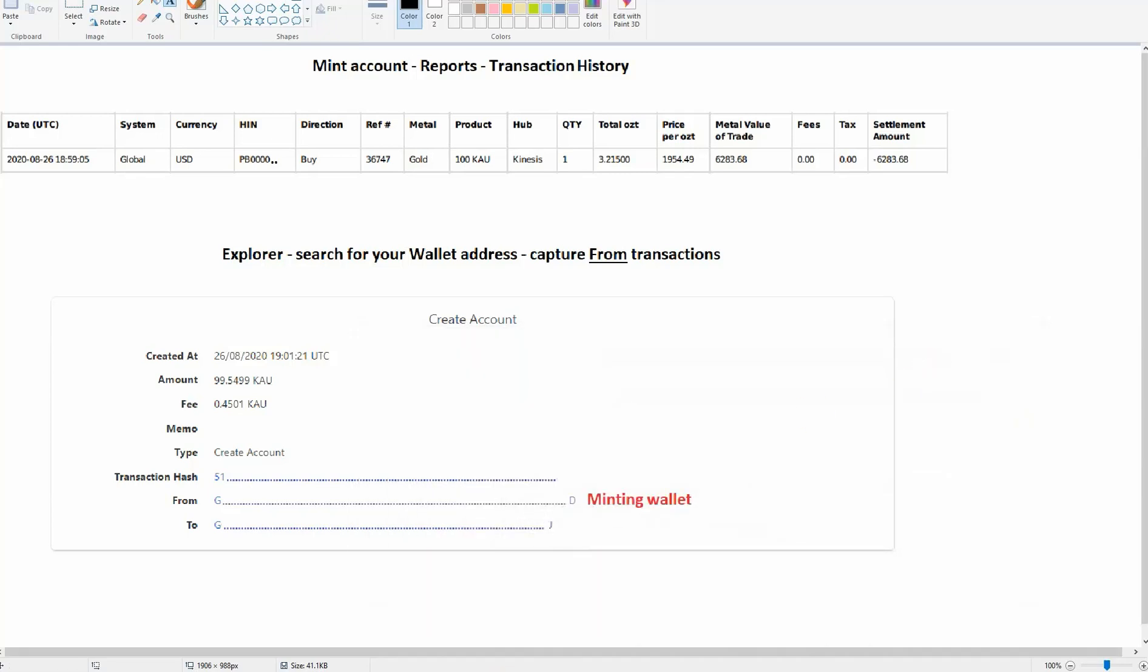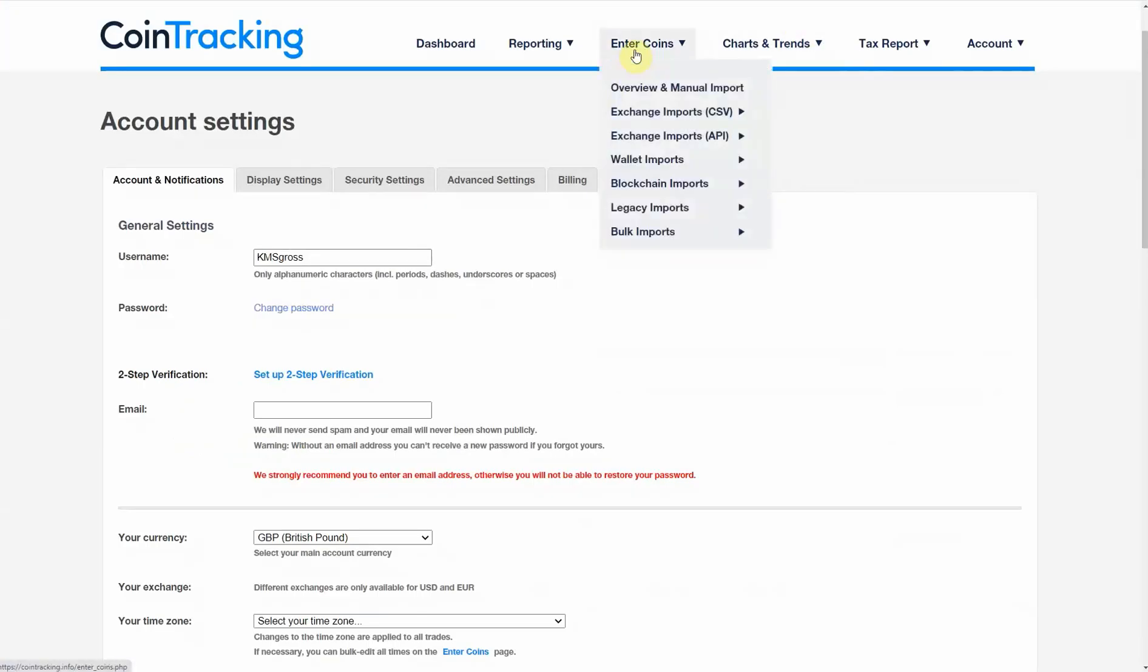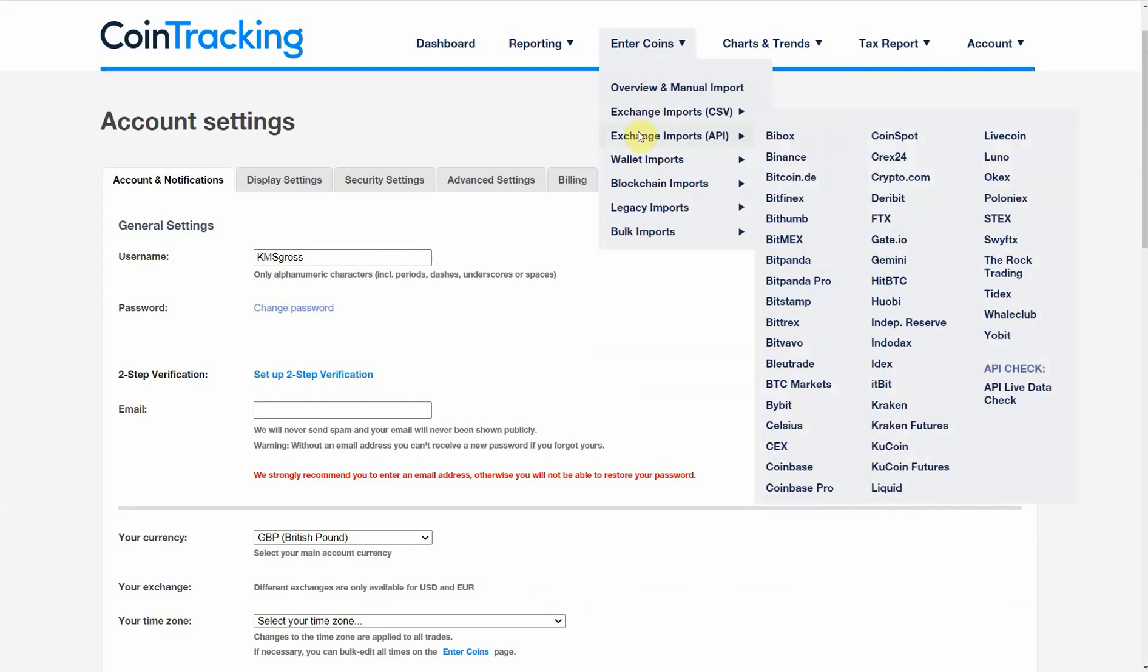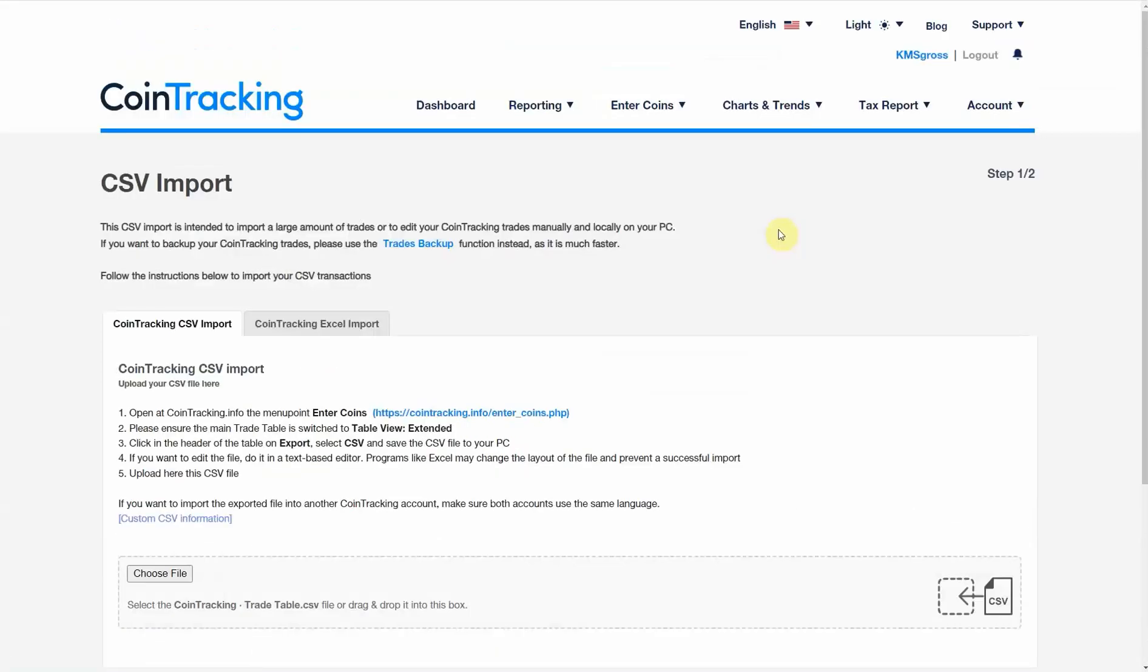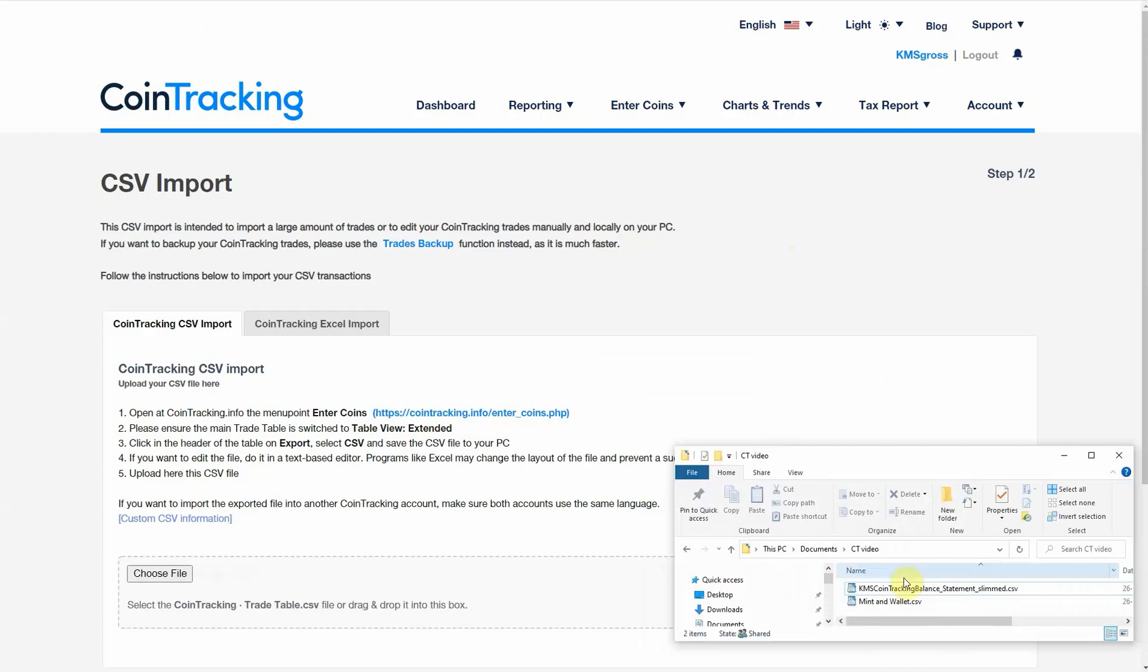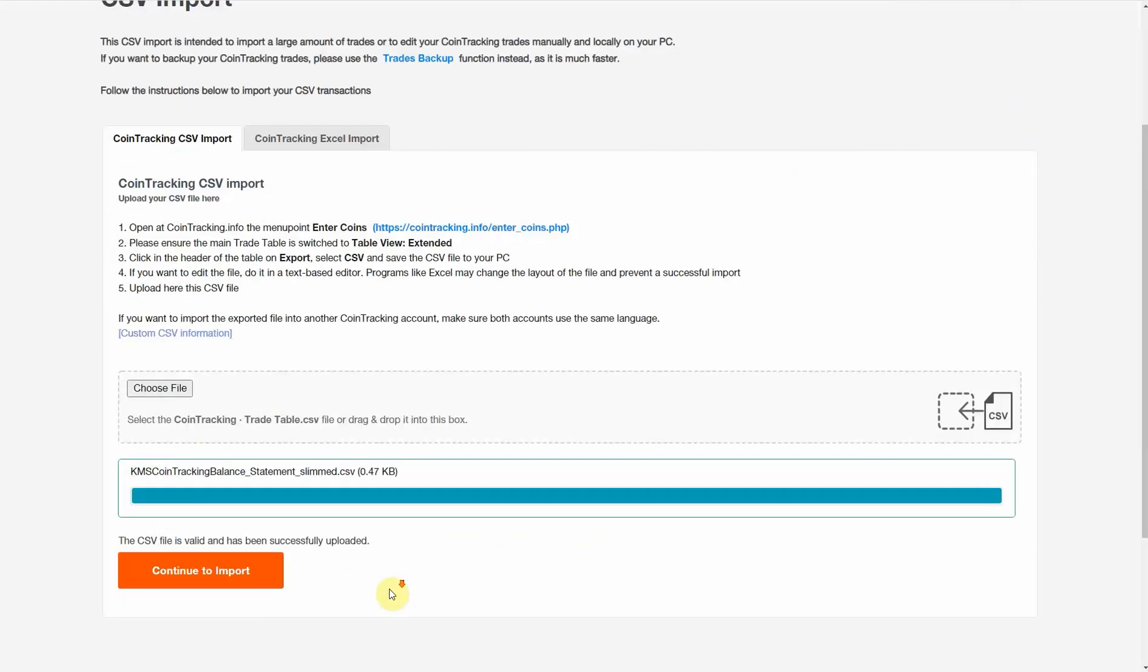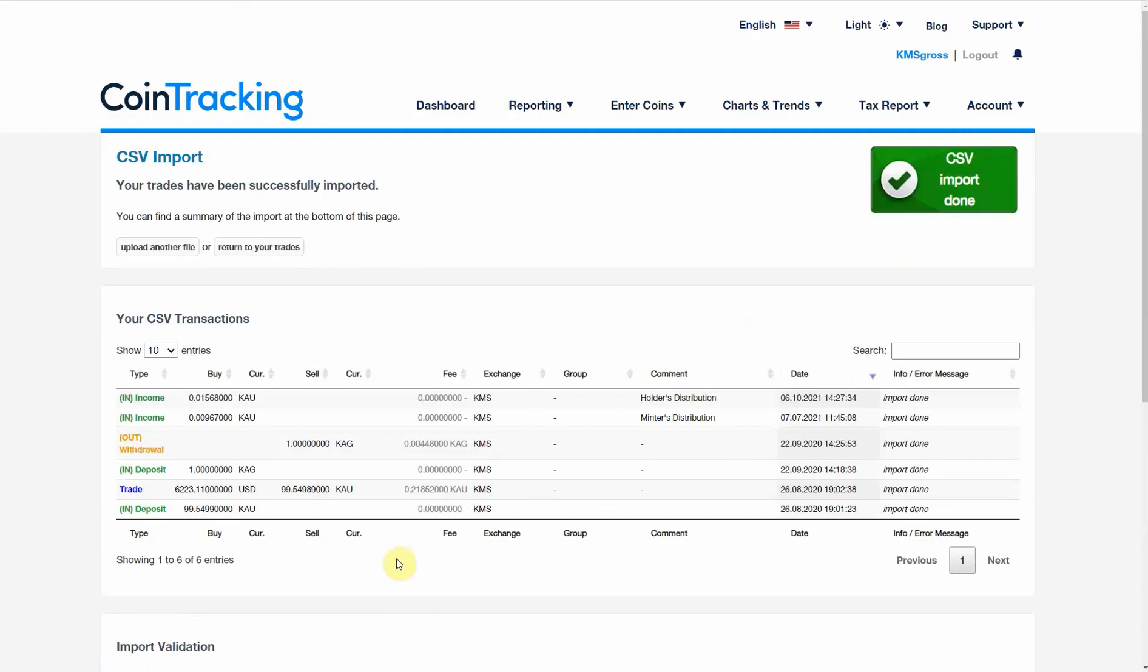We'll now go back to CoinTracking and we'll load up these files. First, the extract file. And that looks okay to me. Start the import and it's done.